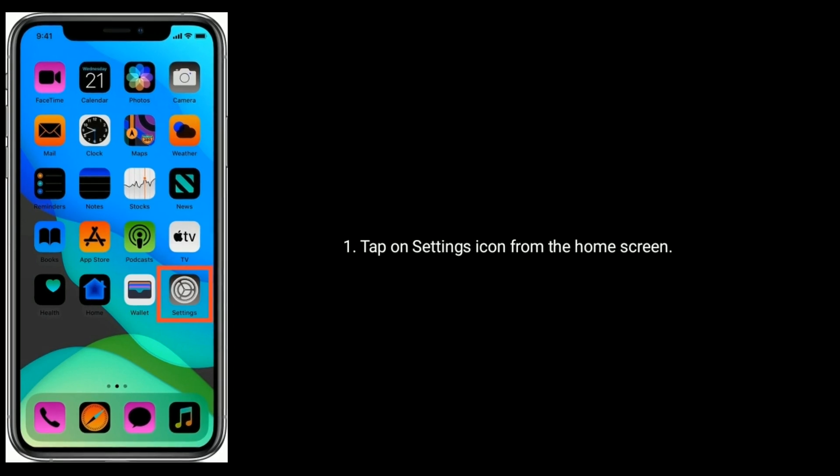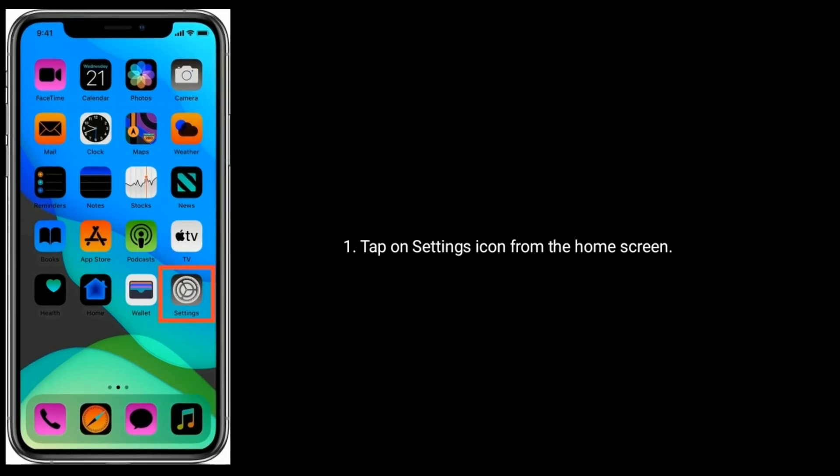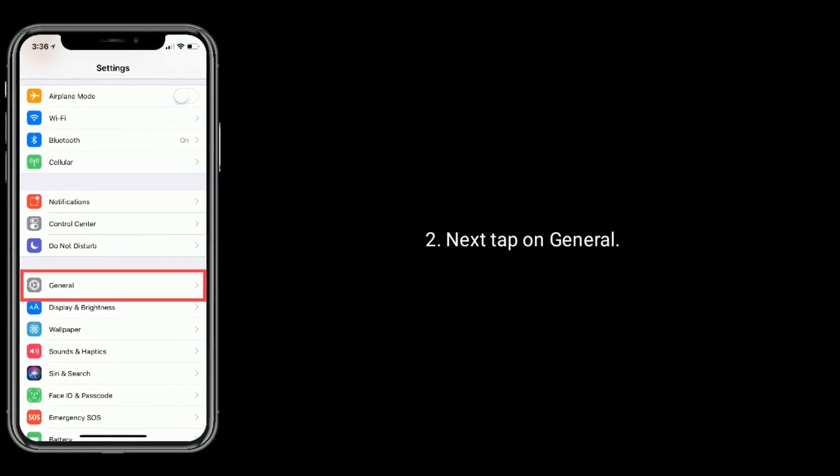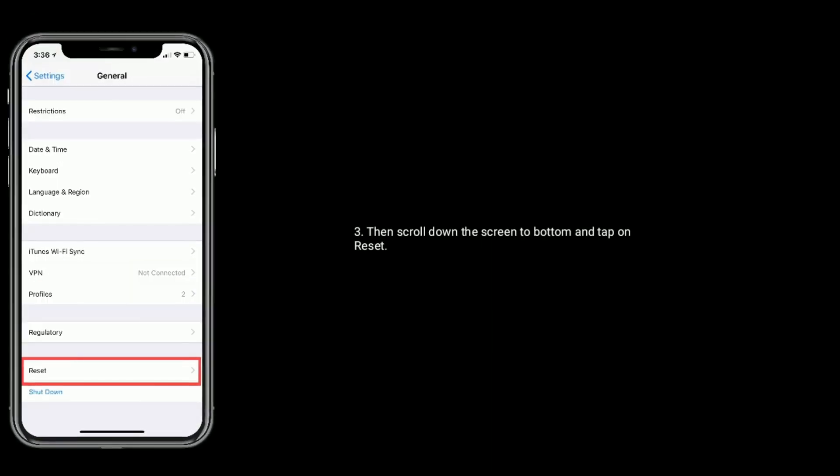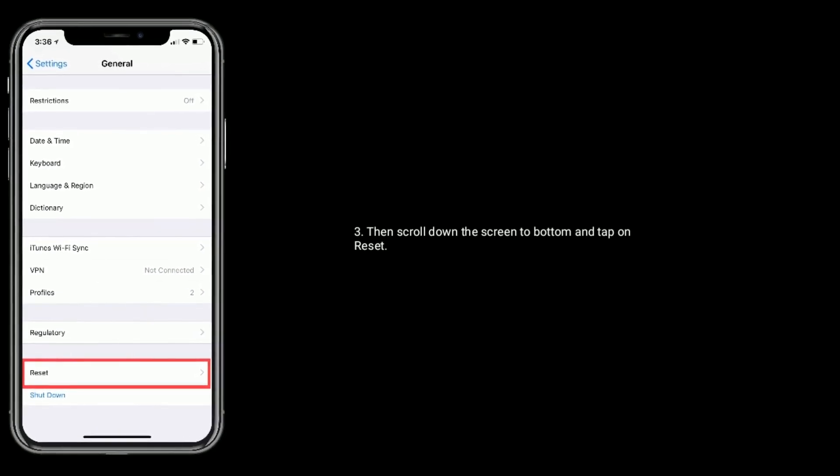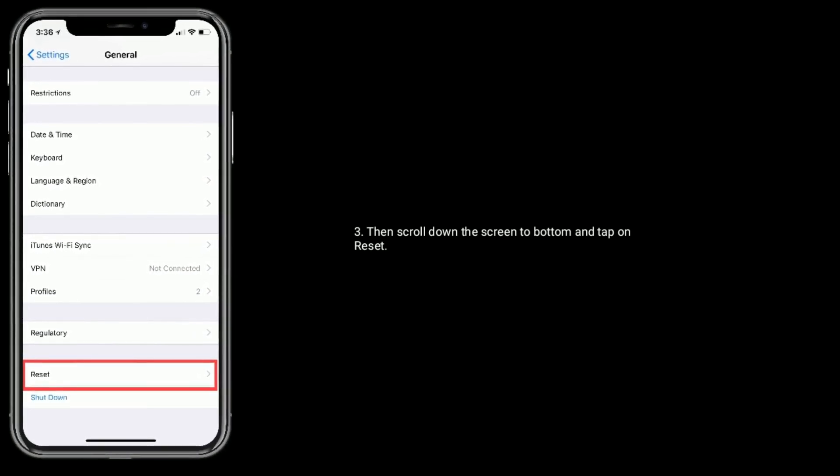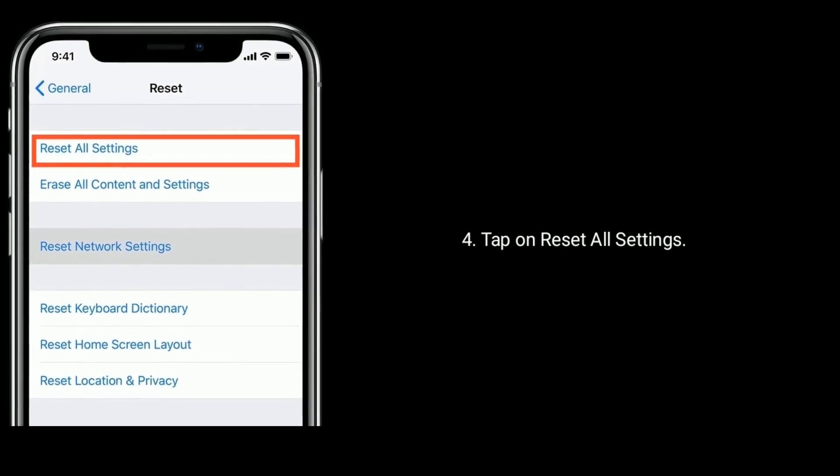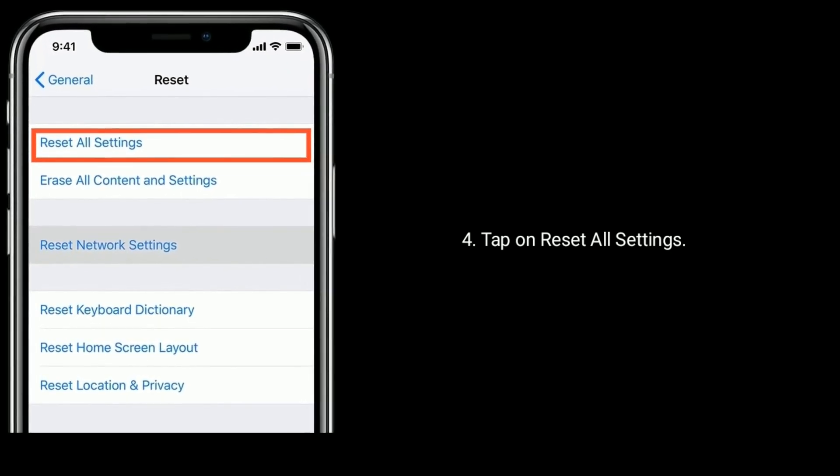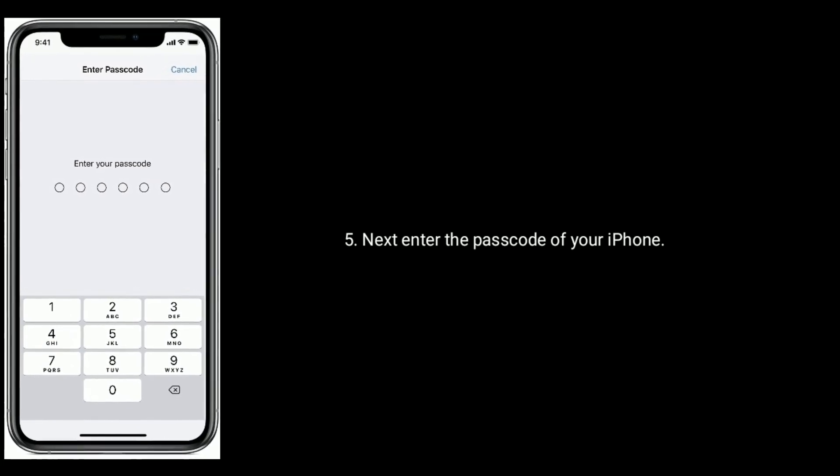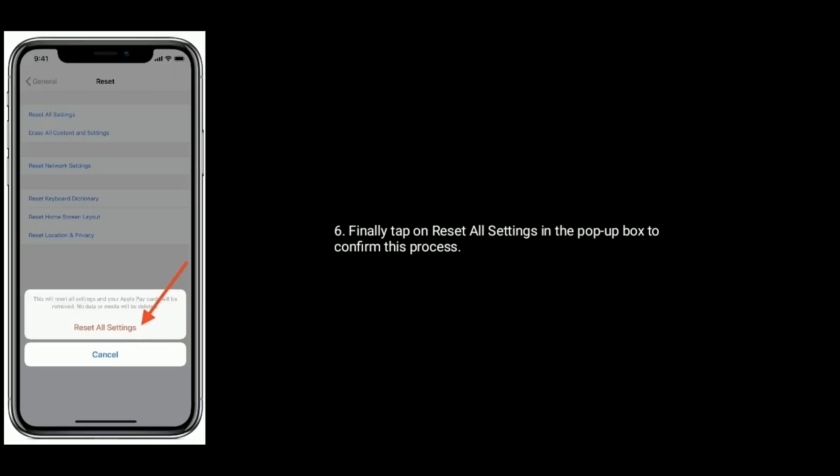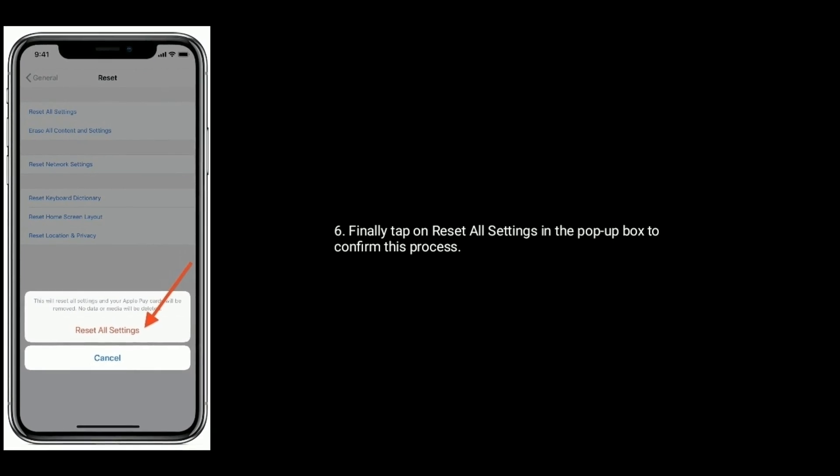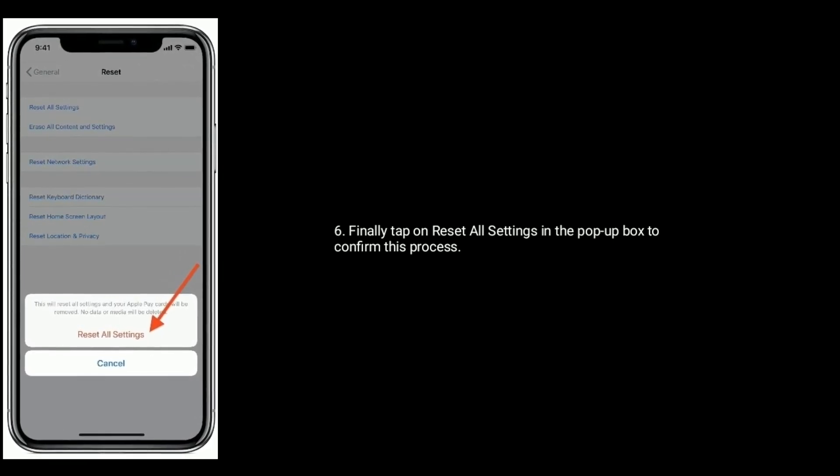Tap on settings icon from the home screen. Next, tap on general. Then scroll down the screen to bottom and tap on reset. Here, tap on reset all settings. Next, enter the passcode of your iPhone. Finally, tap on reset all settings in the pop-up window to confirm this process.